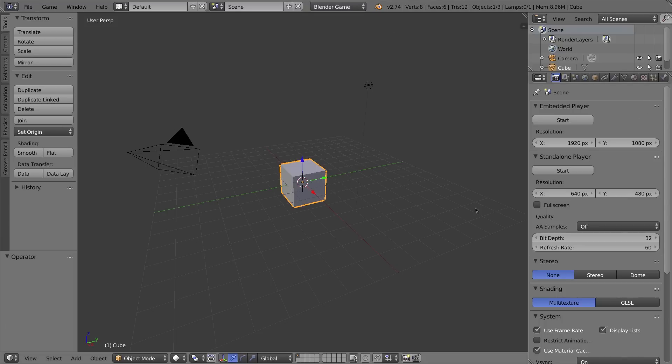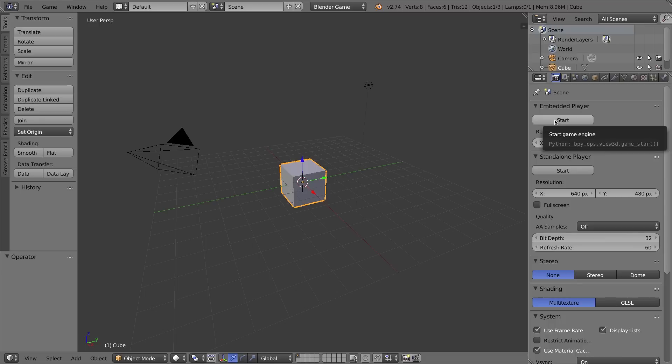As soon as I change that, you'll notice that over here in the Properties window, a lot of the options changed. Instead of being able to render out a scene like we were making an animation, I can instead start simulating my game or start playing my game.